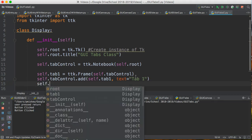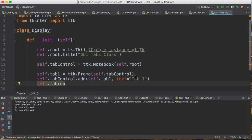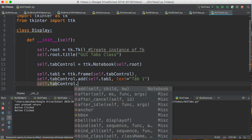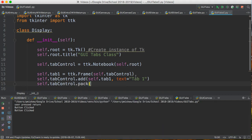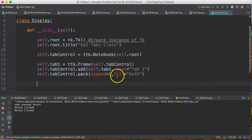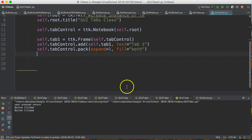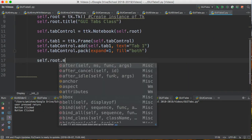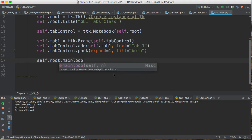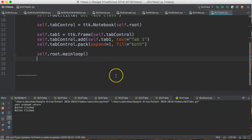Then we say self.tab_control.pack(expand=1, fill='both'). Let's make sure this works. I give this a run — oh, what am I missing? Just two things: self.root.mainloop(). And have you picked up what the second thing I'm missing? If you've watched enough of these you should.